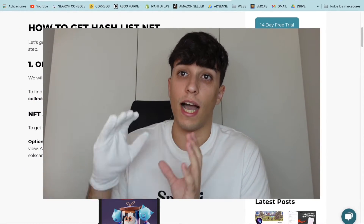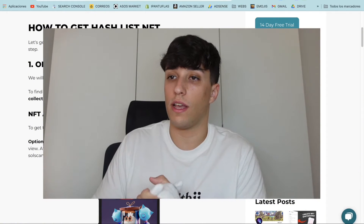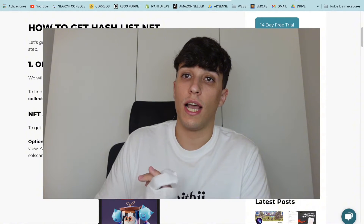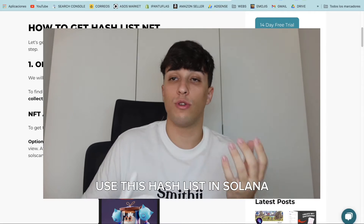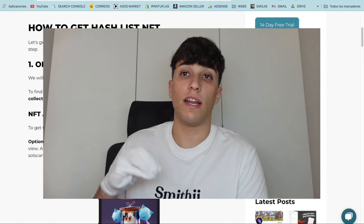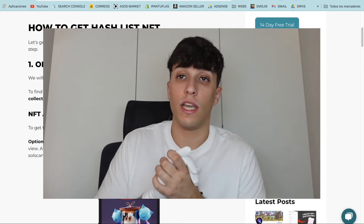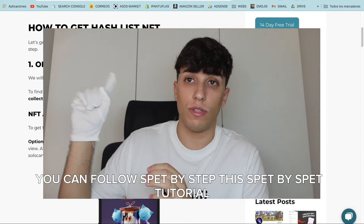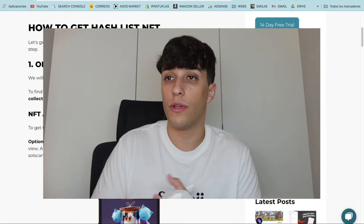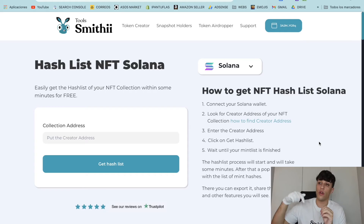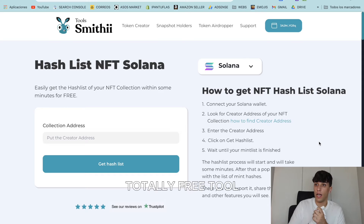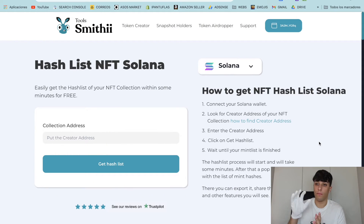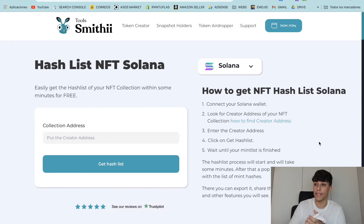The hash list is usually used to identify an NFT collection, and we commonly use it in Solana for listing an NFT collection on different marketplaces. If you want to list your NFT collection on Magic Eden you can follow this step-by-step tutorial linked in the description. The tool is totally free — you just put in your collection address and it automatically creates and gets the hash list for you.